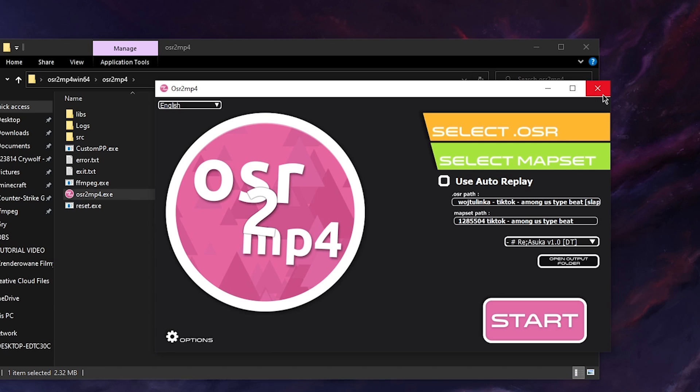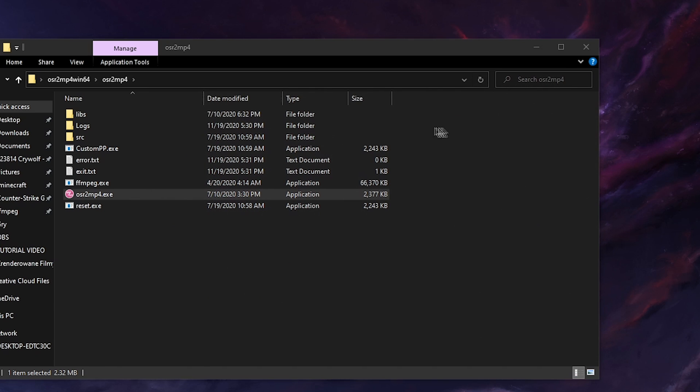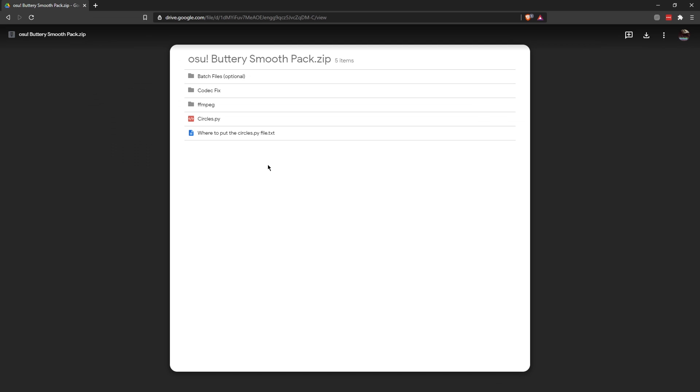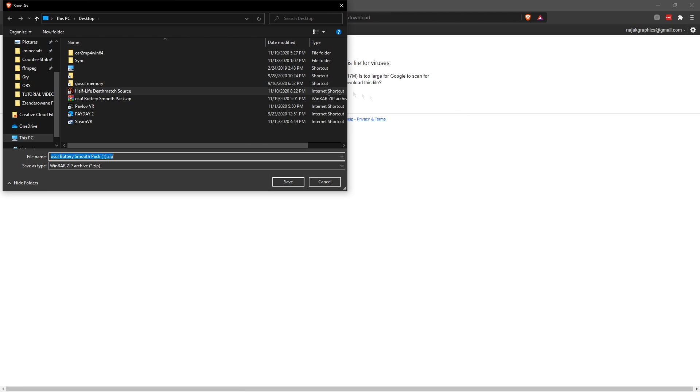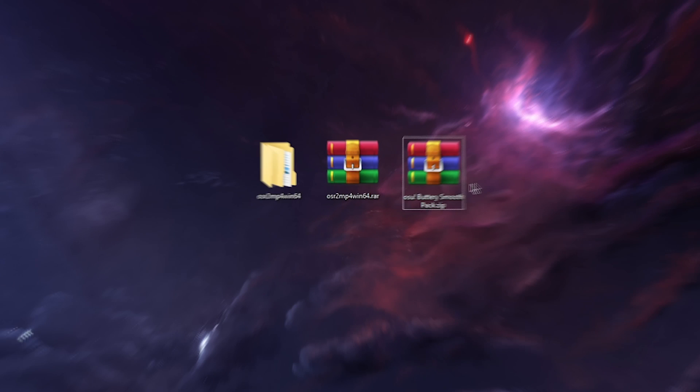So you close up the program and then you go to the description of my video and find the link to the Buttery Smooth Pack and I'm going to open it right now. So here it is and then you just press download. It should take you to this site. You press download anyway and you choose where you want it to download but I already have it downloaded so I'm not going to do it again.